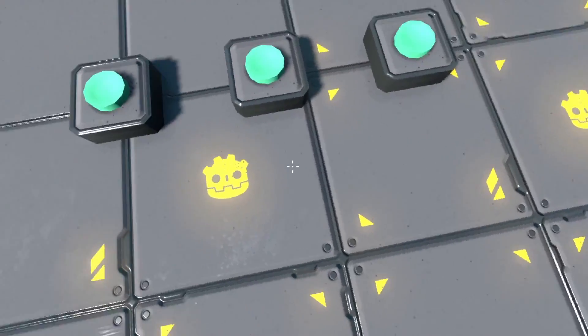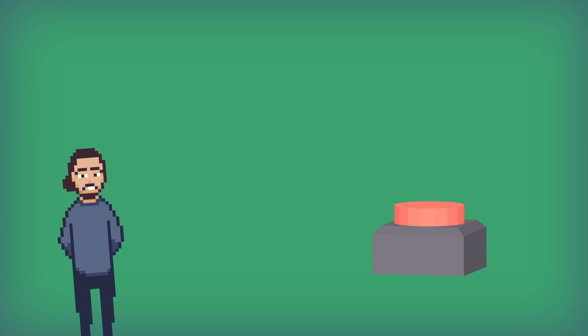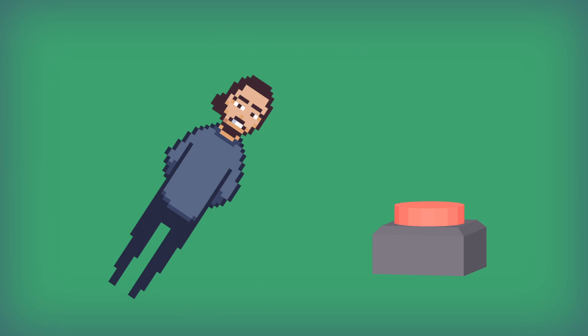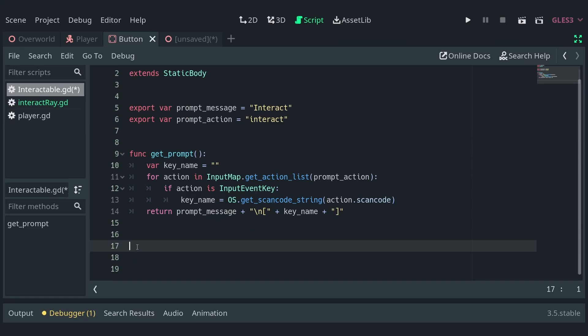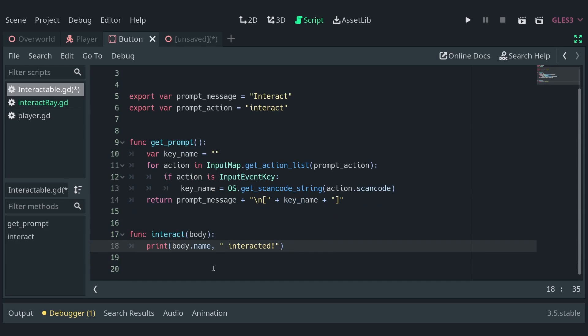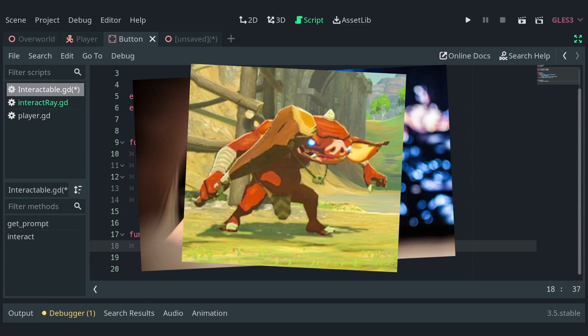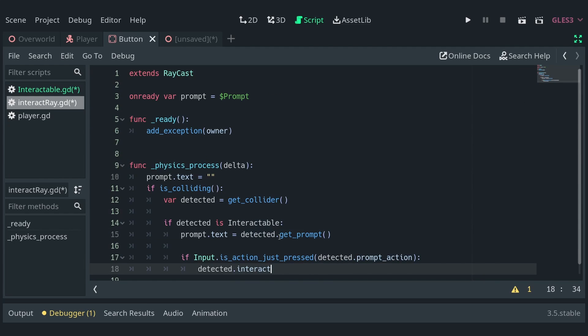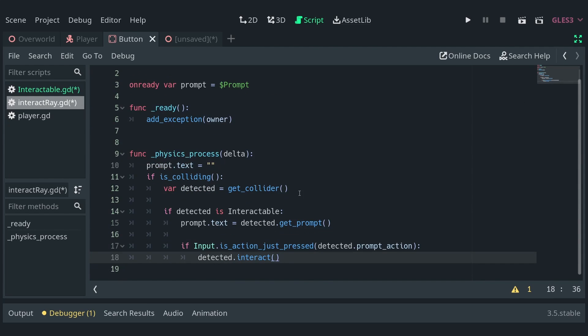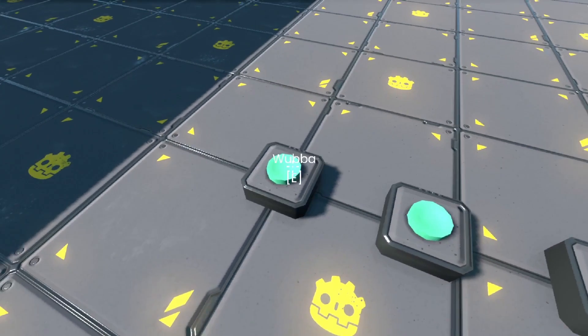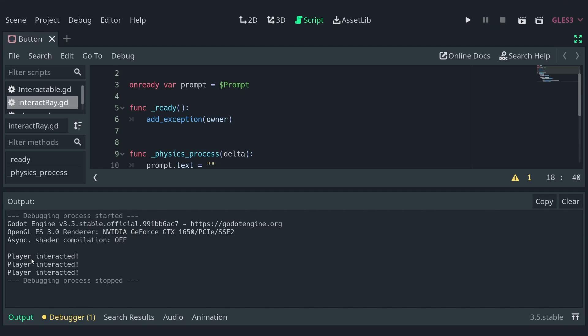With that done, let's interact with our button. In the button script, define a function interact that takes a body as its parameter and prints a simple message. This body would be the character that interacts with the button, like the player, an enemy, or a botnik. Back in the interactory script, check if the prompt action has just been pressed and call the interactable's interact function, passing the interactory's owner, which in this case is the player. Run the game and interact with a couple of buttons to see the corresponding messages printed in the console. So far so good.